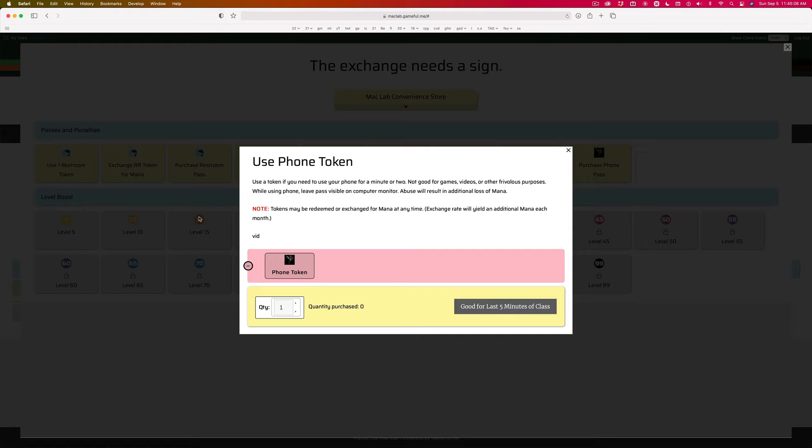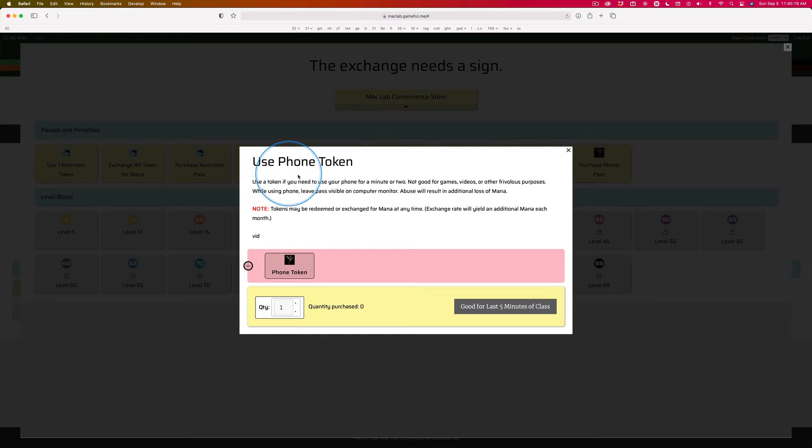Every once in a while, you have to use your phone during our class period. We have a bell-to-bell agreement. I would prefer you use your phone before or after our class, but if you need to in class, I've given you five phone tokens.